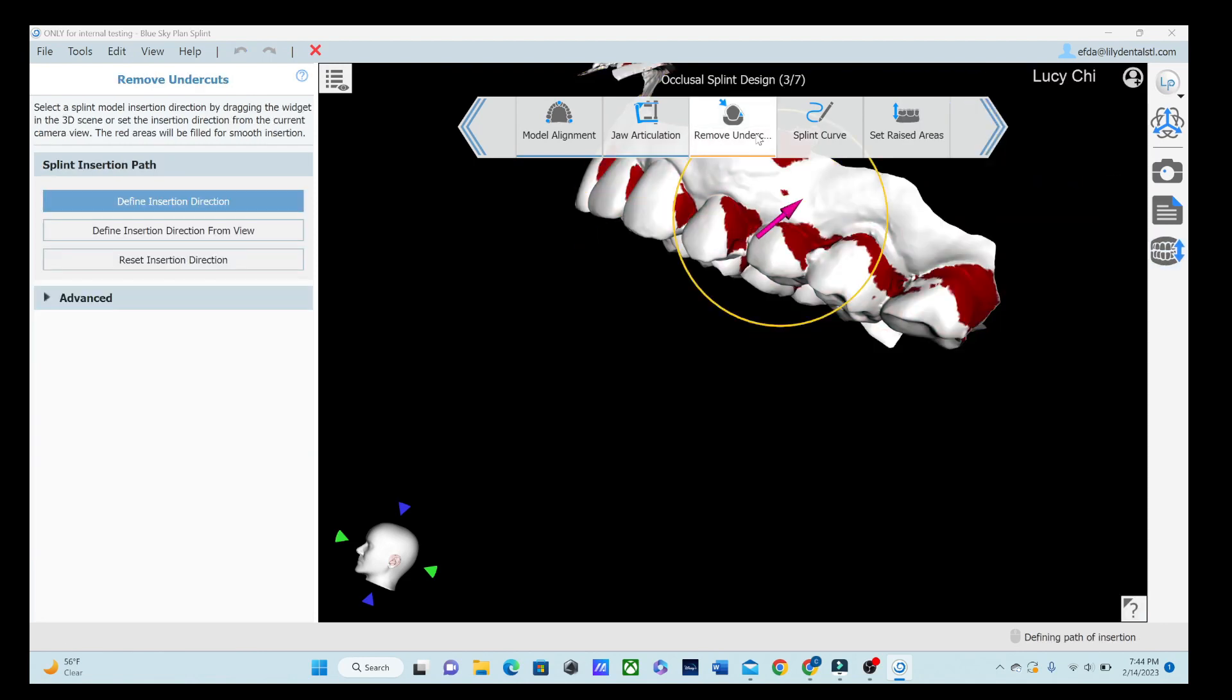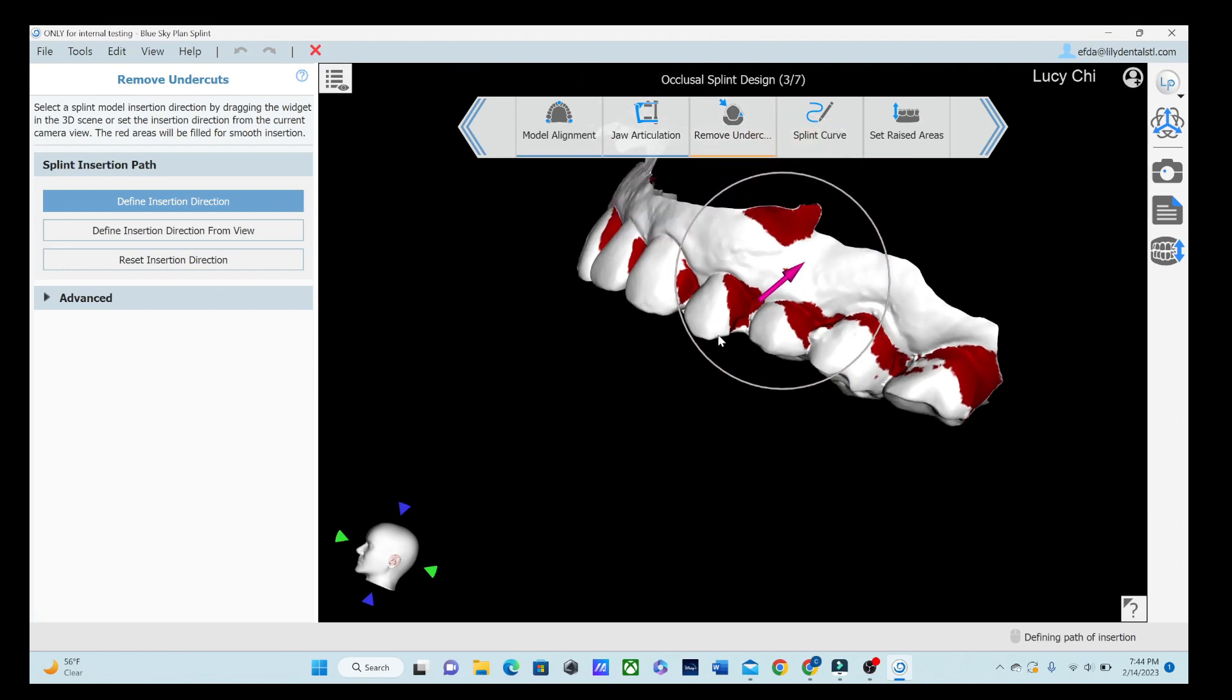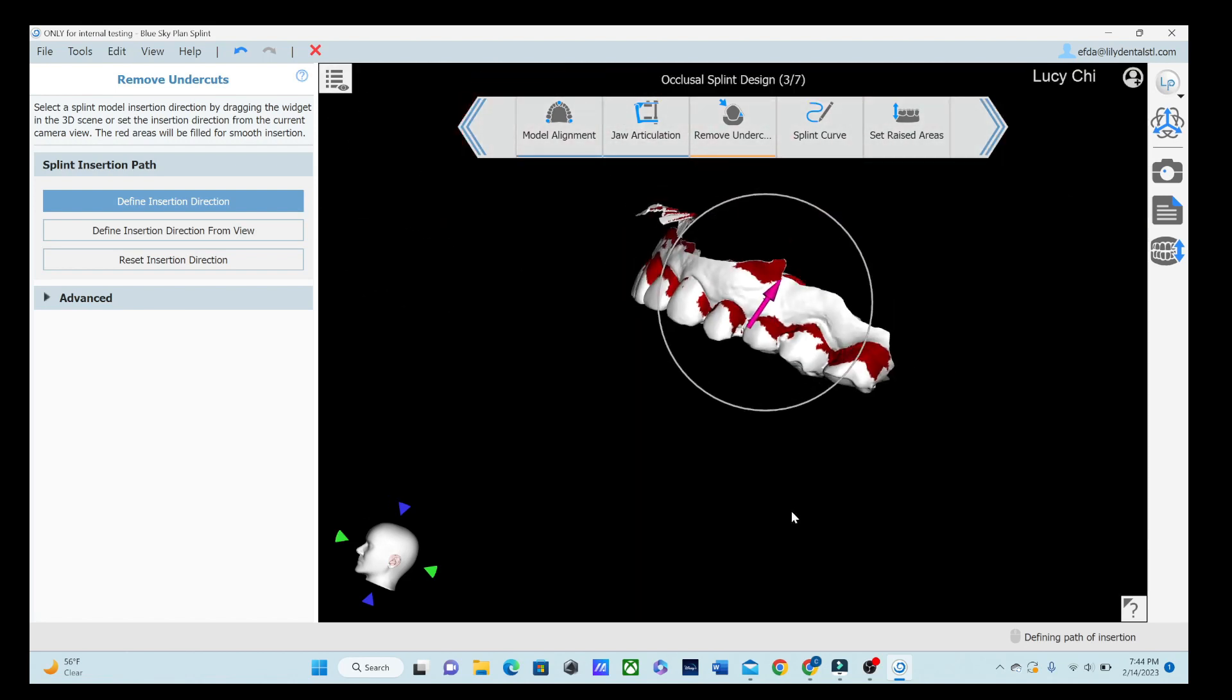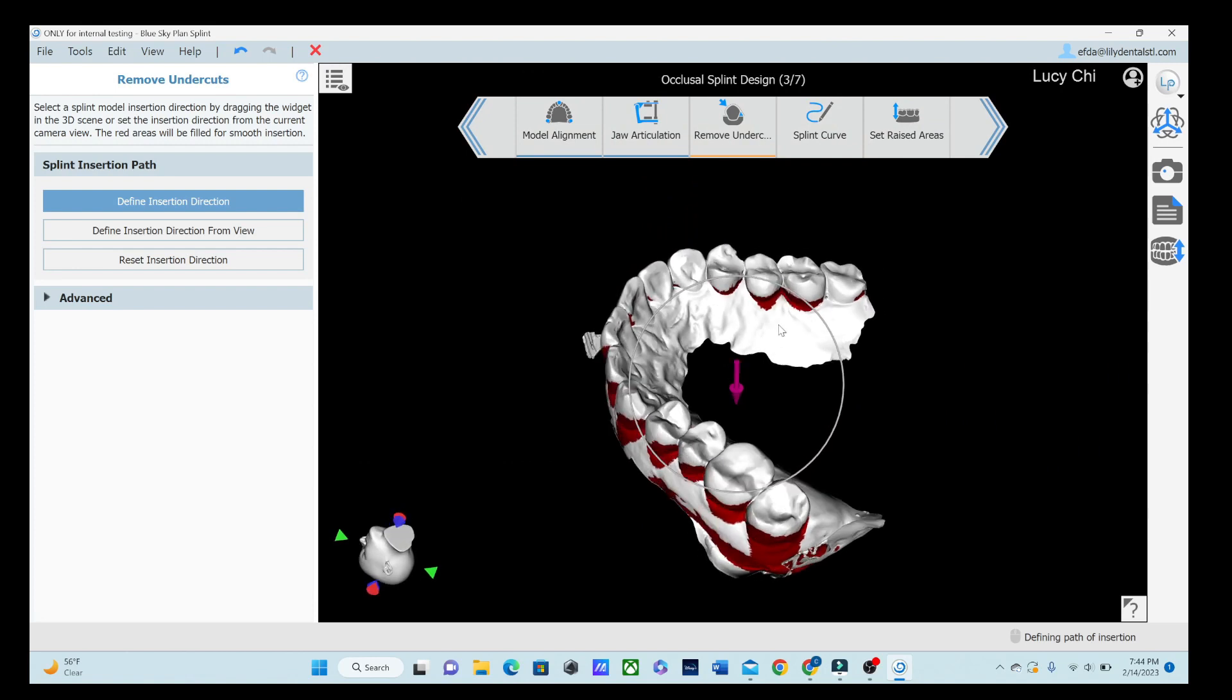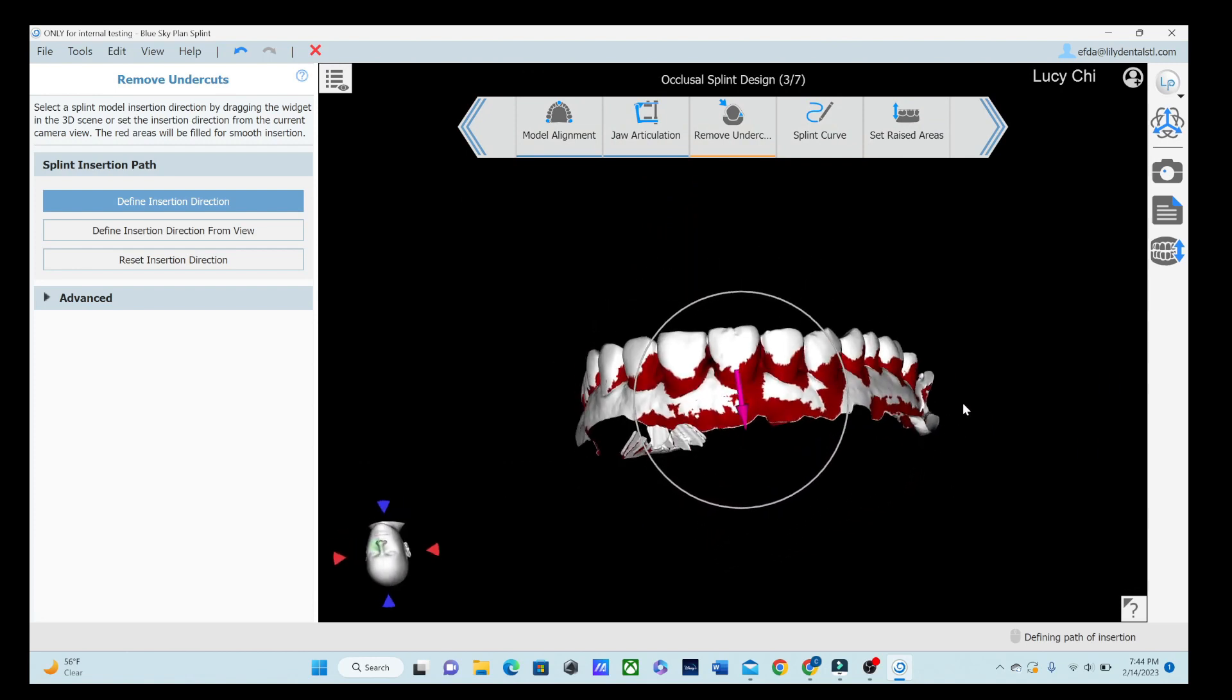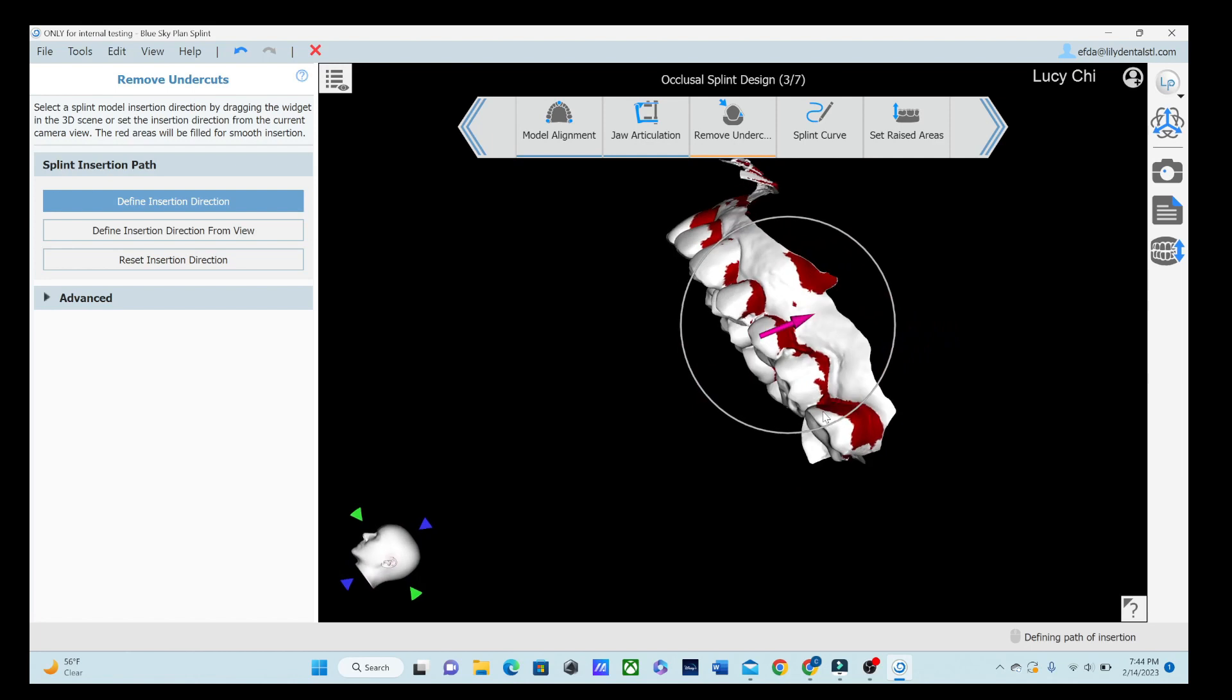Next, we're going to remove those undercuts by defining how it's going to be inserted. And I like my undercuts right across the gingival line because I'm going to be putting my splint right about here. And I want to engage some of those undercuts to keep it in, but not engage too many where the patient can't get it out. That is pretty happy with that one right there.